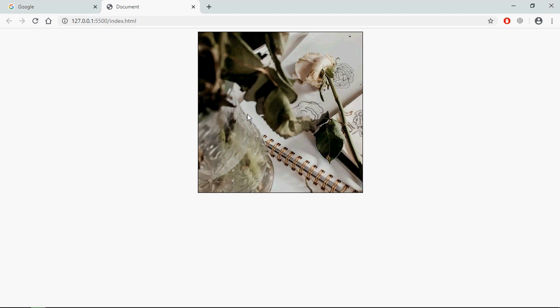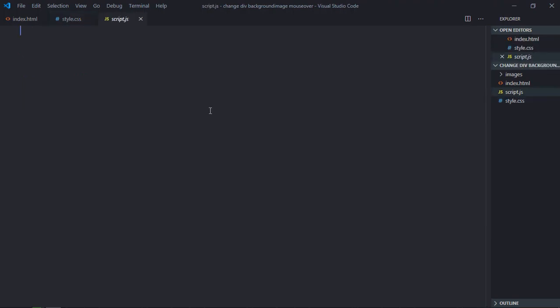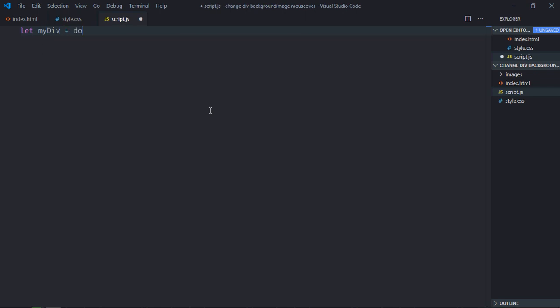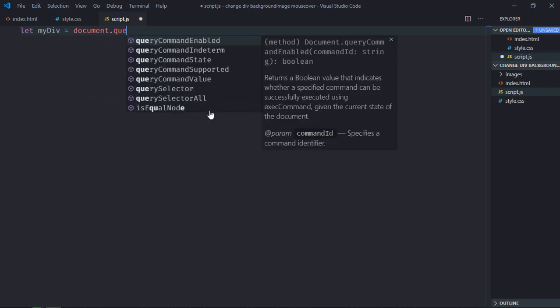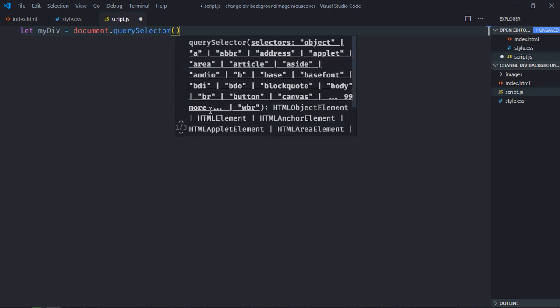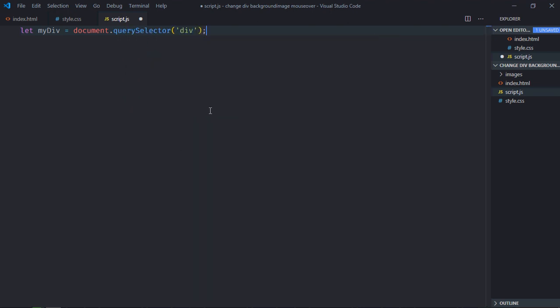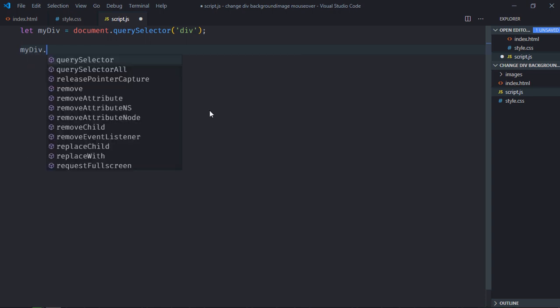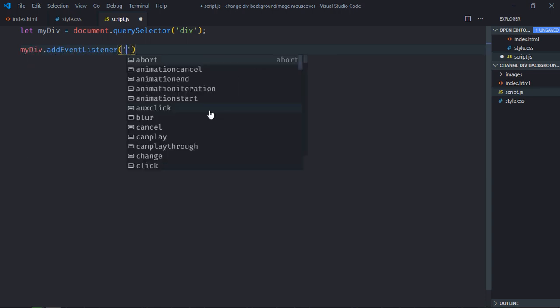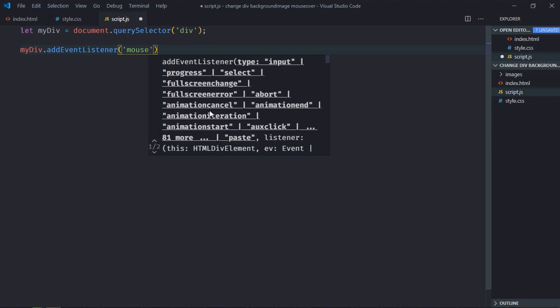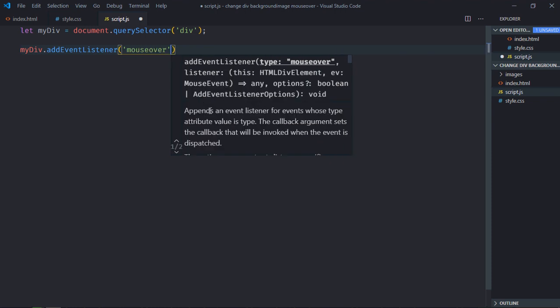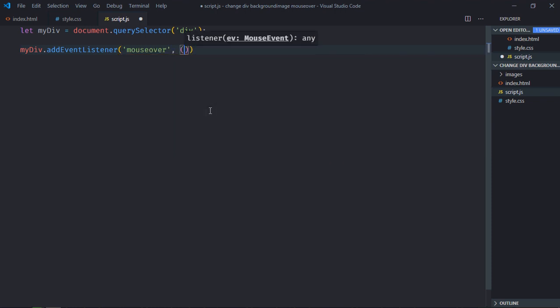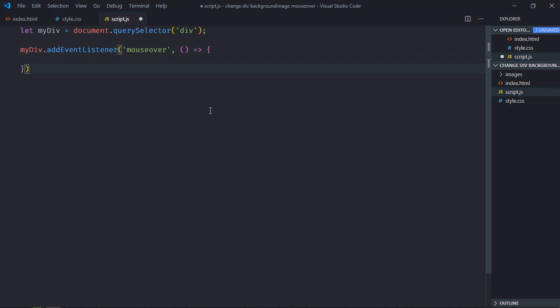So let's go to the JavaScript file. Select the div element, let's make it myDiv. Add event listener to this div which is mouse over, leave the handler function. We also need one more event that is mouse leave.